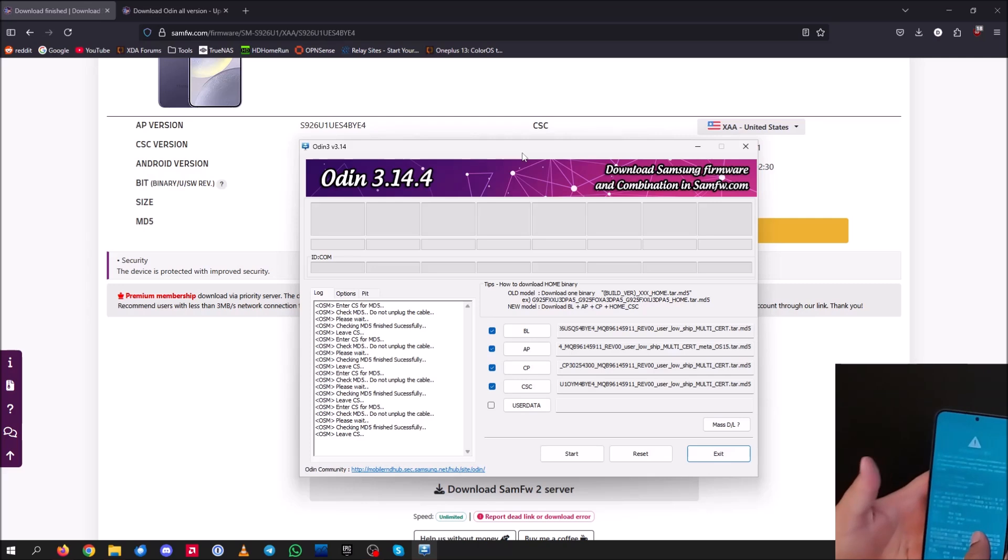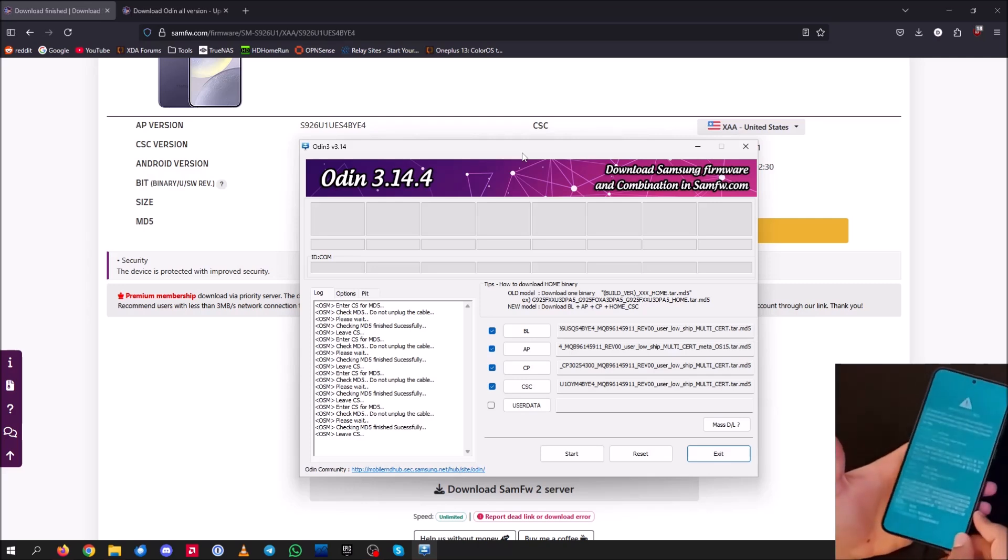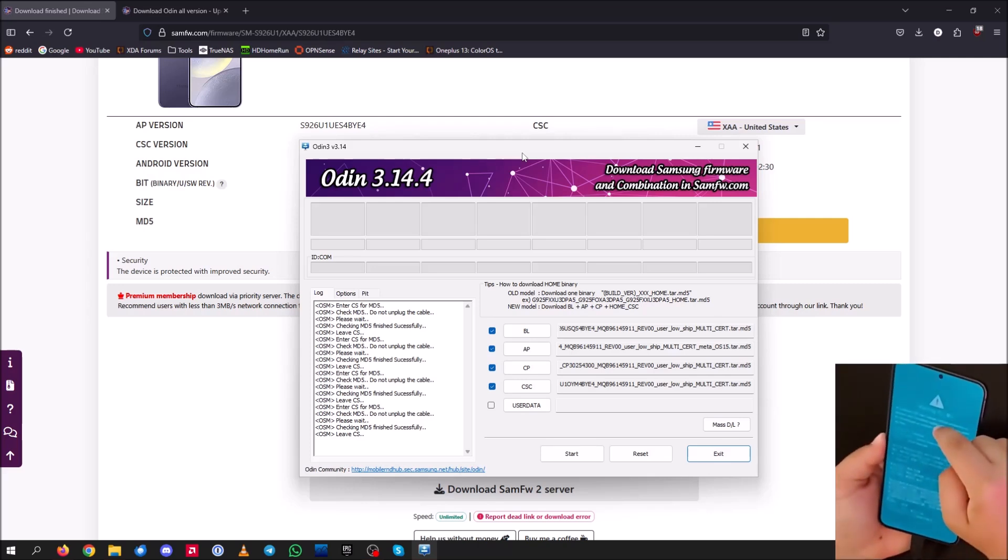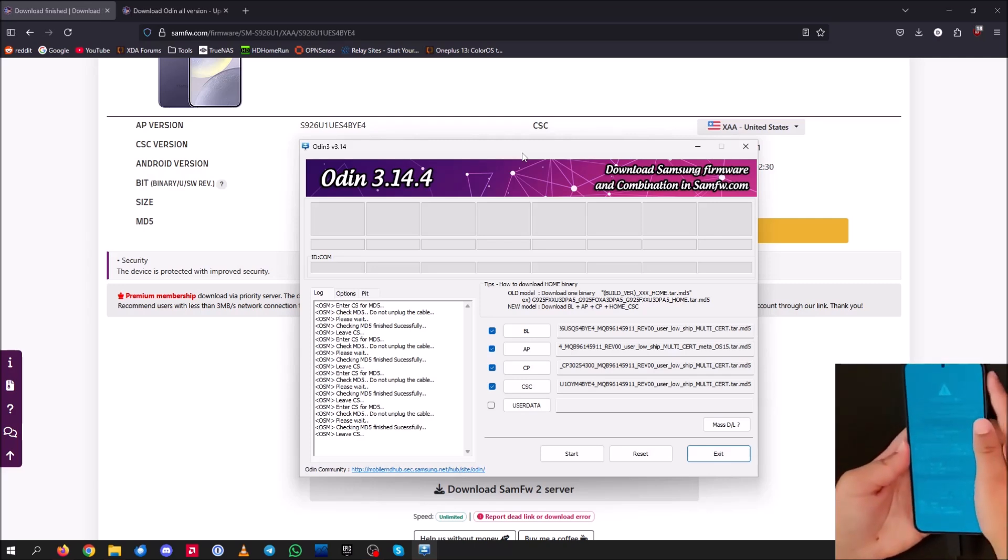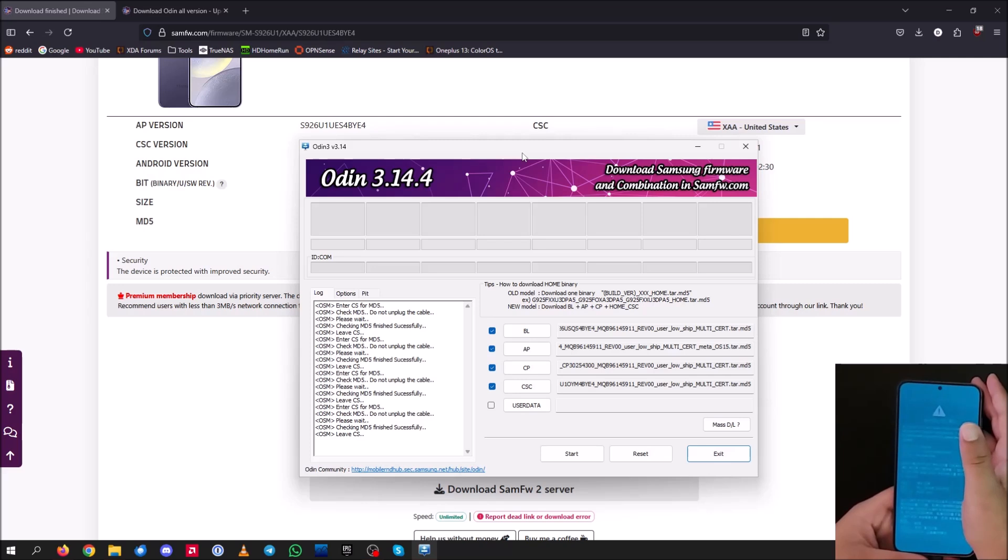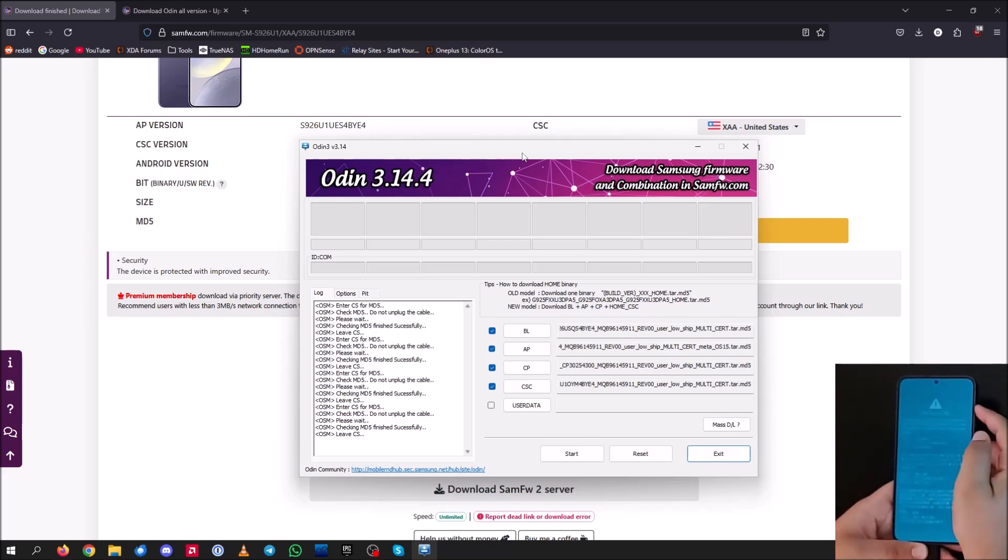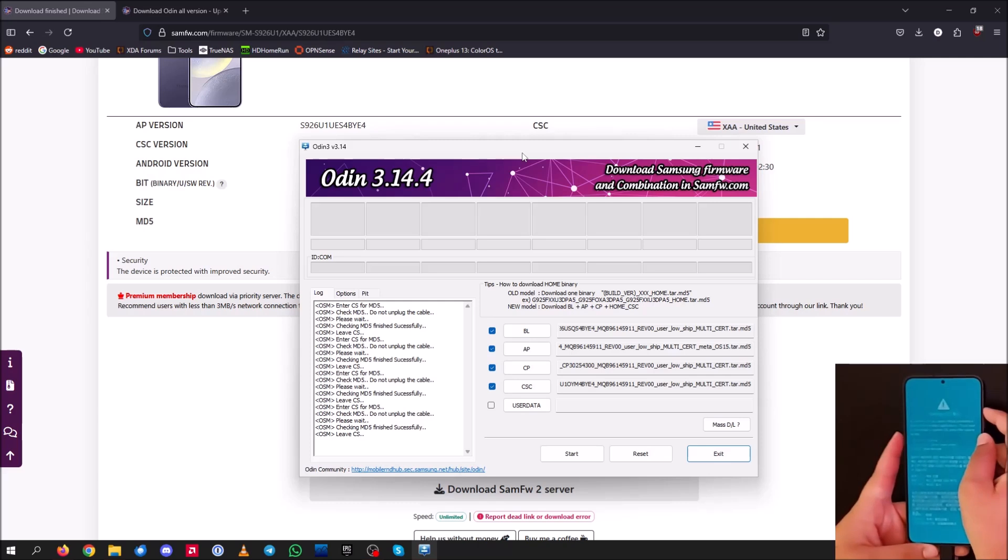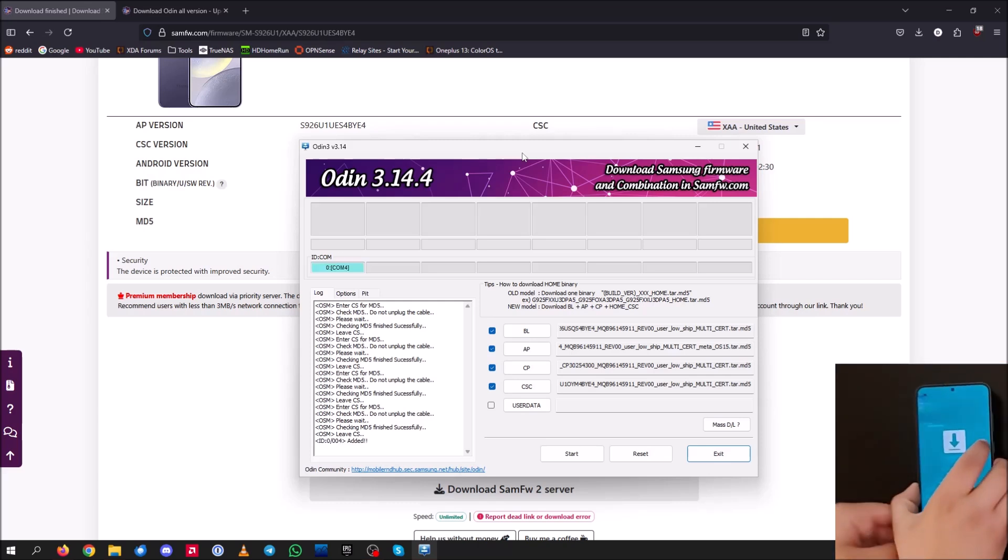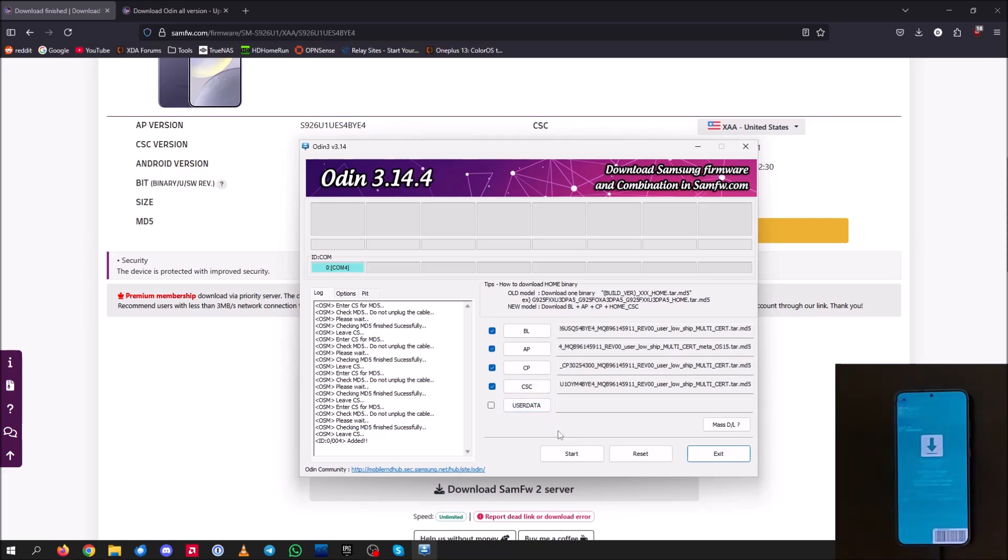And you should see this blue screen here. It's a little dim and it just says warning, a custom OS can cause critical problems. Now this is not a custom OS. This is fully official software. So you don't need to worry about this. Just go ahead and hit the volume up key here and you should see downloading. And now we get a notification on here that our device has been added. So now you can just go ahead and click start